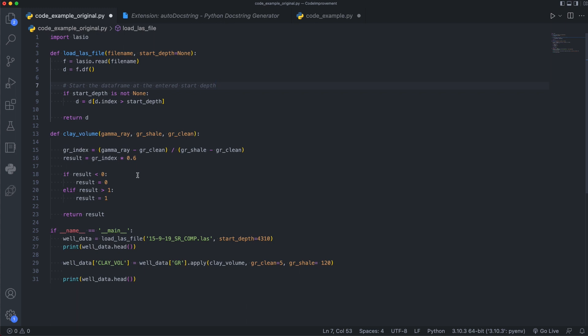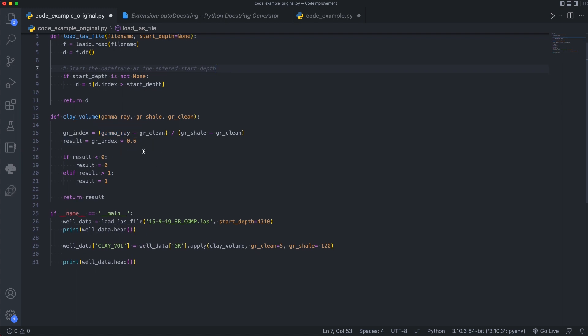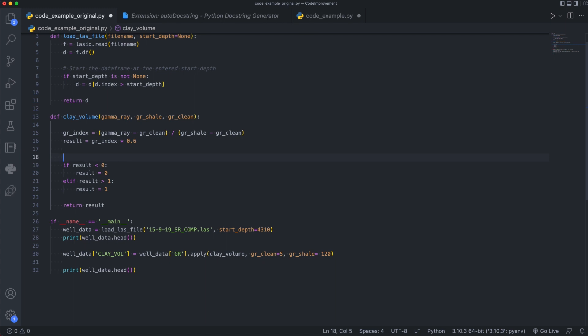Then we have the second function clay volume. Now we've got a bit of code here that is doing a calculation and then creating a result which has taken the previous value and multiplying it by 0.6 in this case. And then we have this if-else statement down here. Now, this may be a little bit confusing. But in this case, what we're wanting to do is limit the results between 0 and 1. So you would not have anything less than 0% clay, and you would not have anything more than 100% clay, which is represented by 1 in this case. So we just want to add a little bit of clarity to this piece of code. And we can do that by adding another comment. And we can say that we are limiting clay volume, the result, to between 0 and 1. So right away, we can see why we're running this piece of code.